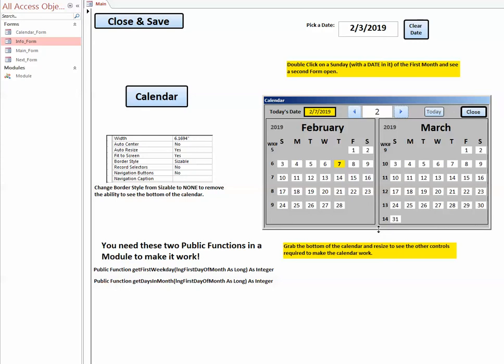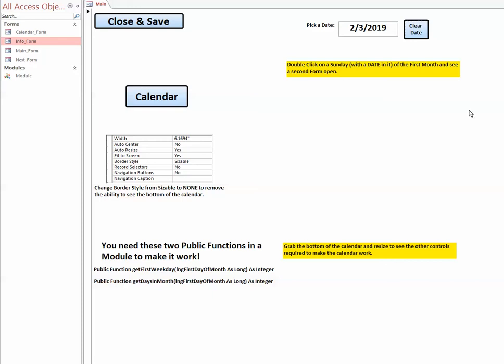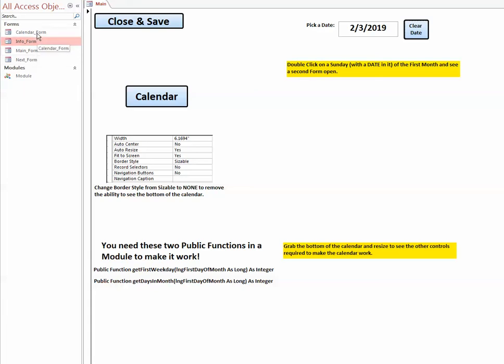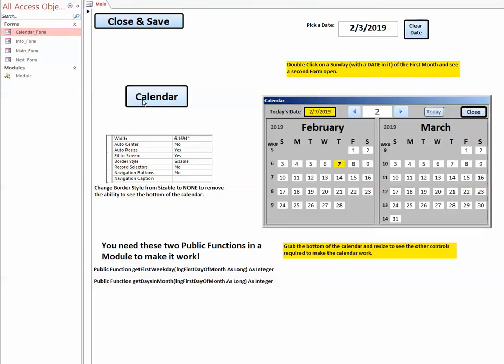The first thing I want to show you is how to copy and paste it. I'm going to close this out and show you what comes with the calendar control. The only two things you actually need is the calendar control itself and the module.